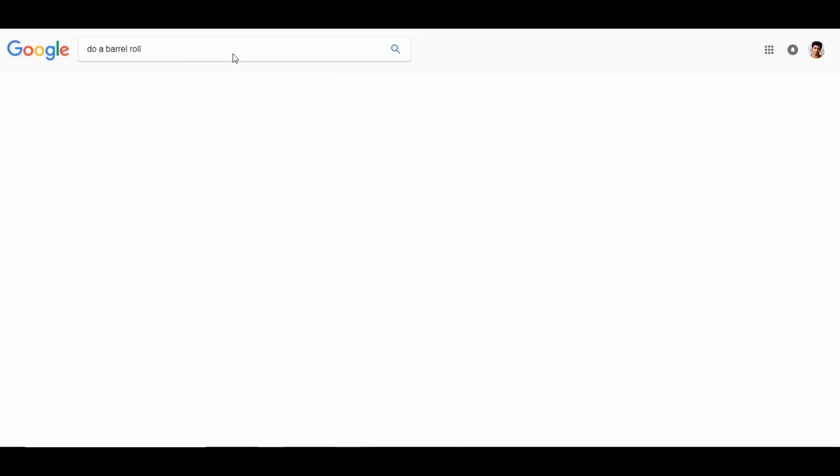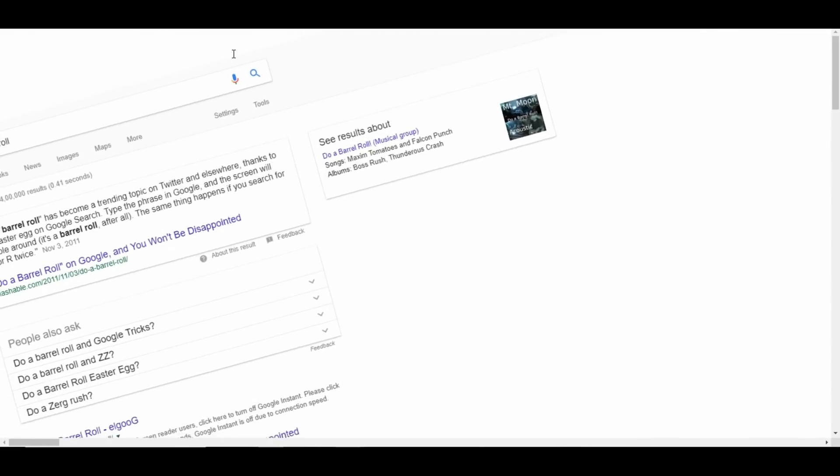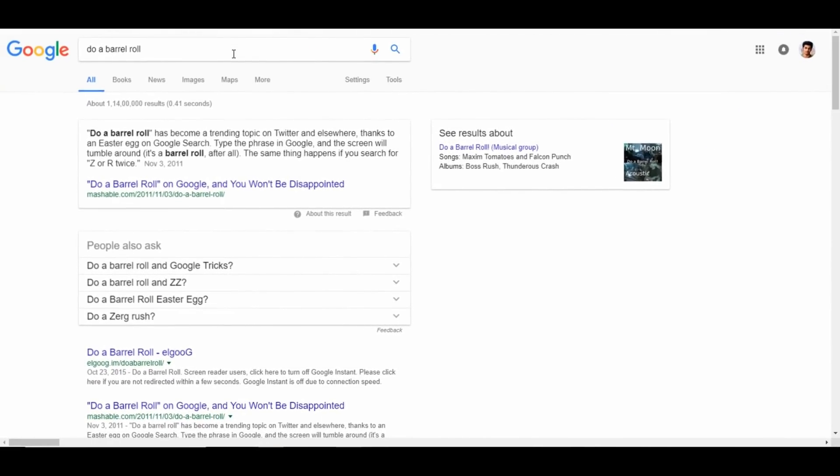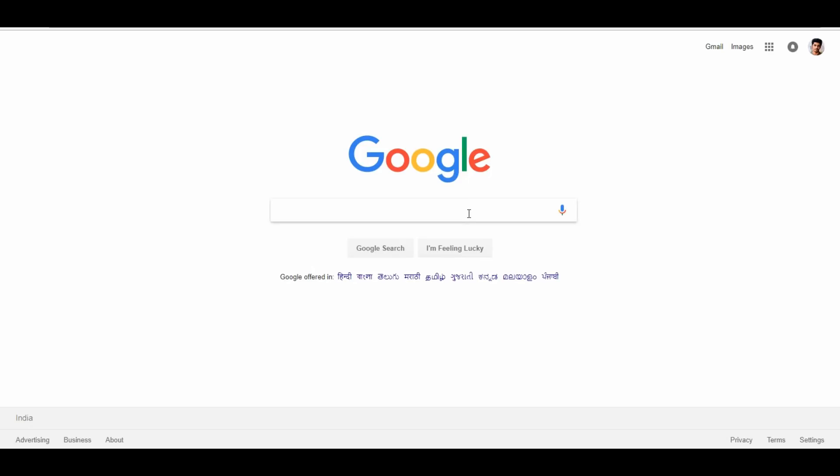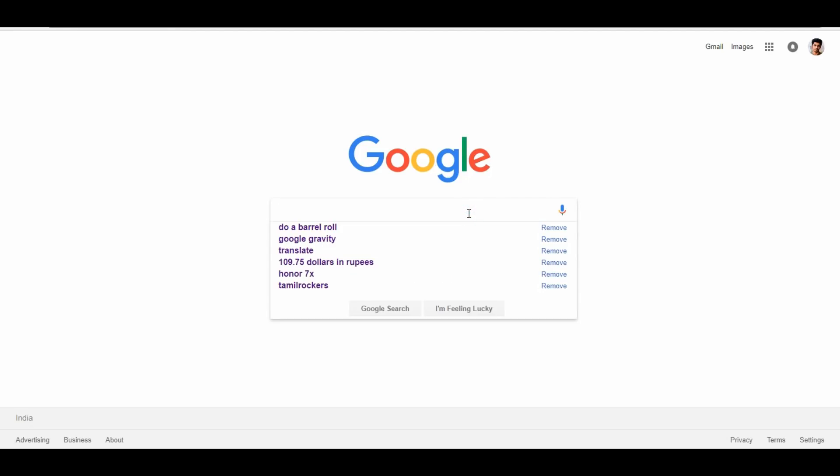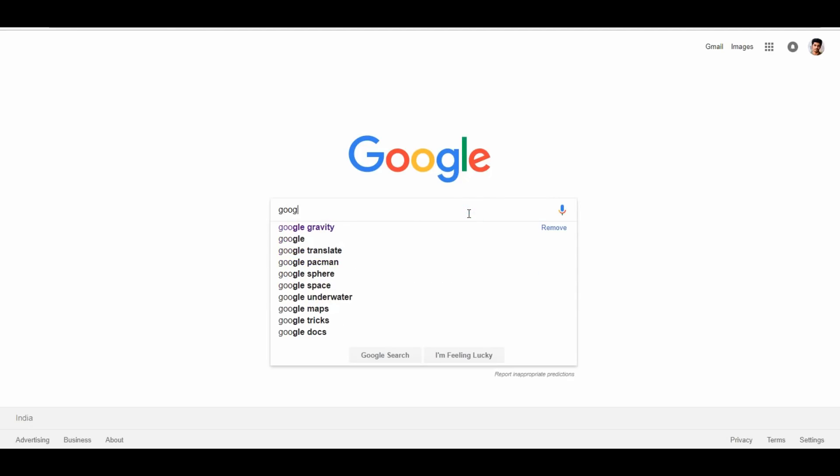This is the top 16th trick. If you search for 'barrel roll', you can see the barrel roll effect. That is the 15th trick — you can search for Google.